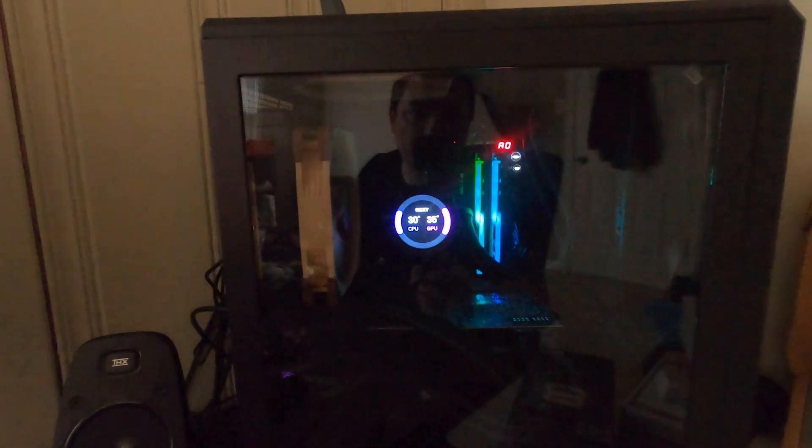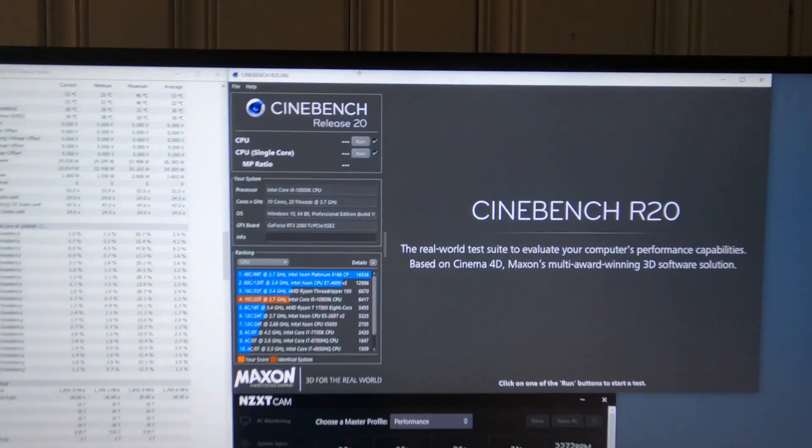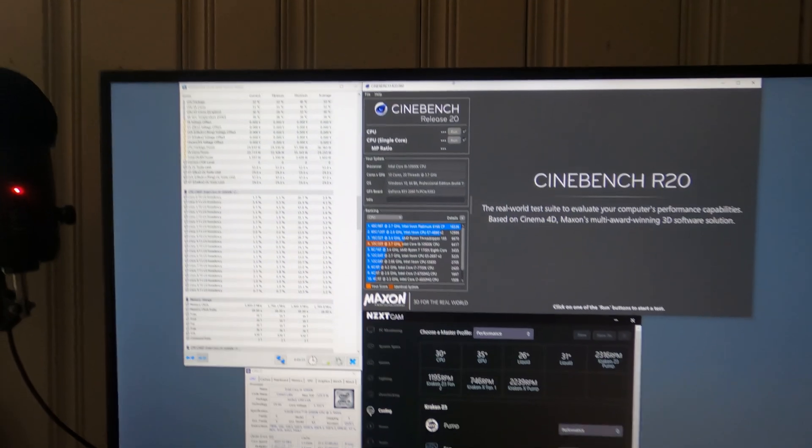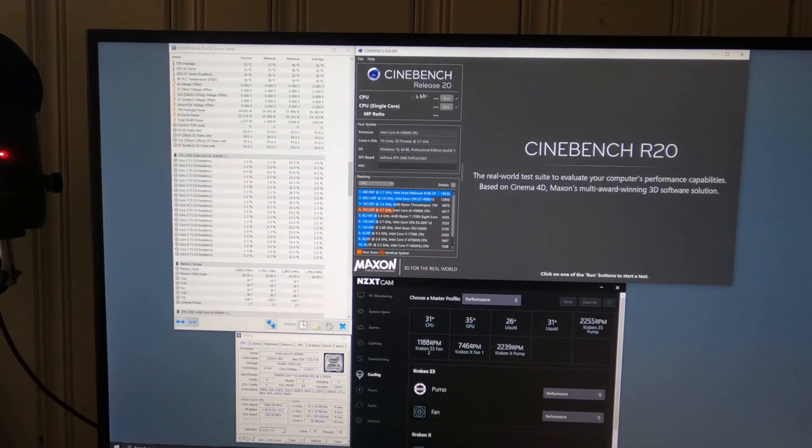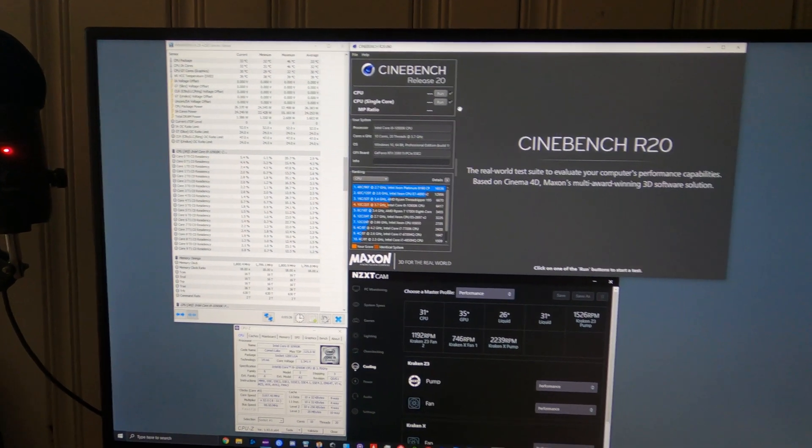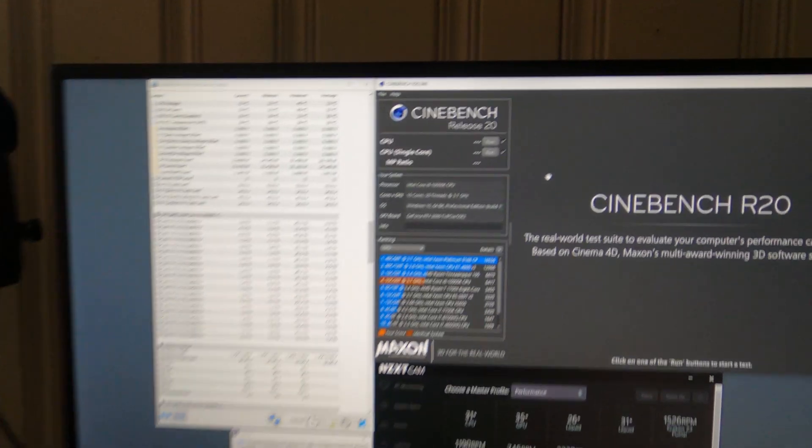Hey what's up everybody, Monty here. Today's video I just wanted to go over, I had some people asking about what my R20 Cinebench scores were, so I just want to go ahead and run this for you guys so you can take a look and see exactly what I'm getting out of my 10900k.